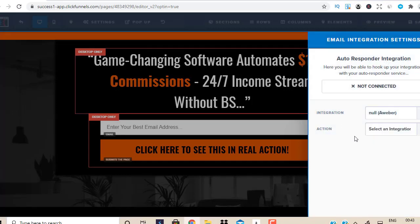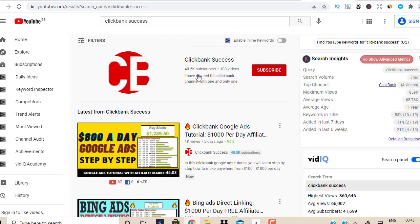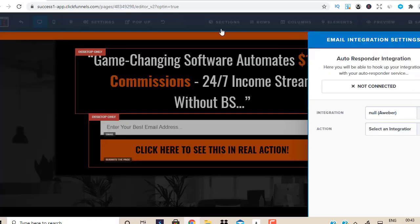I talk about this in detail — how to set up your autoresponder, how to integrate it with your AWeber or GetResponse account with your landing page, connecting the dots, etc. Feel free to go to my YouTube channel 'Clickbank Success' after you finish watching this video and scroll through the channel. There are so many good tutorials explaining step by step how to do all this, so don't freak out — it's all beginner-friendly.